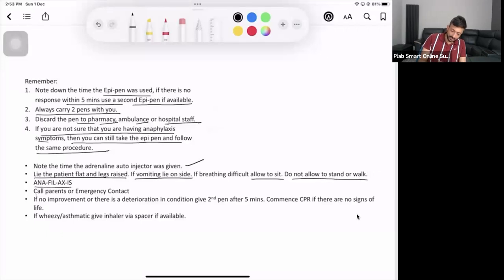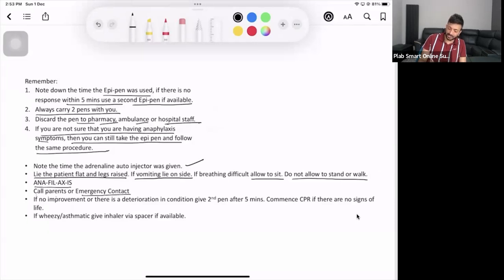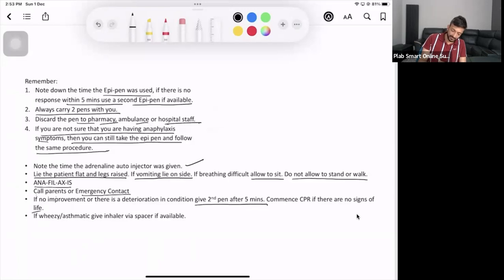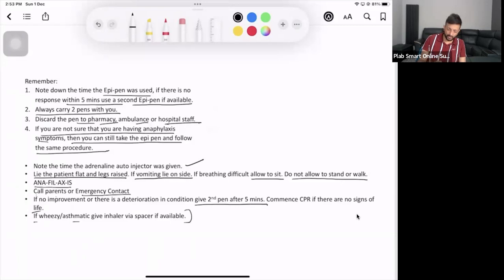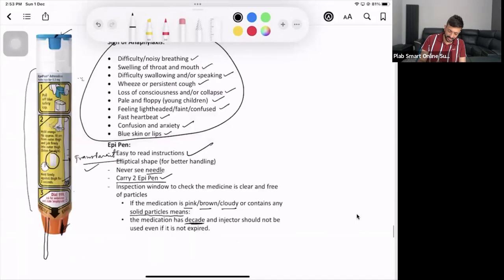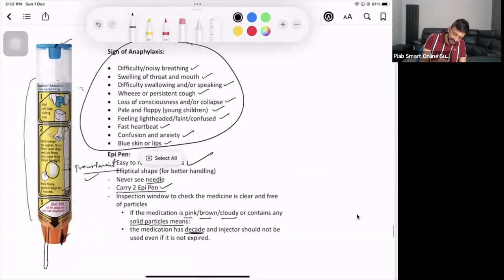Call the parents or emergency contact. If no improvement or there is deterioration in condition, give second EpiPen after five minutes. Commence CPR if there are no signs of life. If asthmatic, give inhalers via spacer if available. You don't need to go into too much detailing of it. The main thing is you need to explain this part.